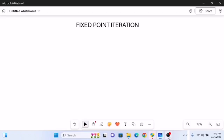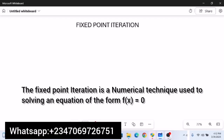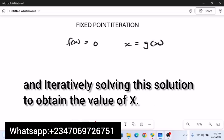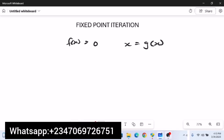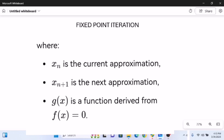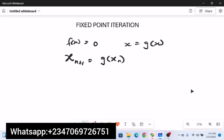In this video we're going to be looking at the fixed point iteration. The fixed point iteration is a numerical technique used to solve equations of the form f(x) = 0 by rearranging this equation into the form x = g(x) and iteratively solving to obtain the value of x. The formula is given as x_(n+1) = g(x_n), where x_n is the current approximation and x_(n+1) is the next approximation.